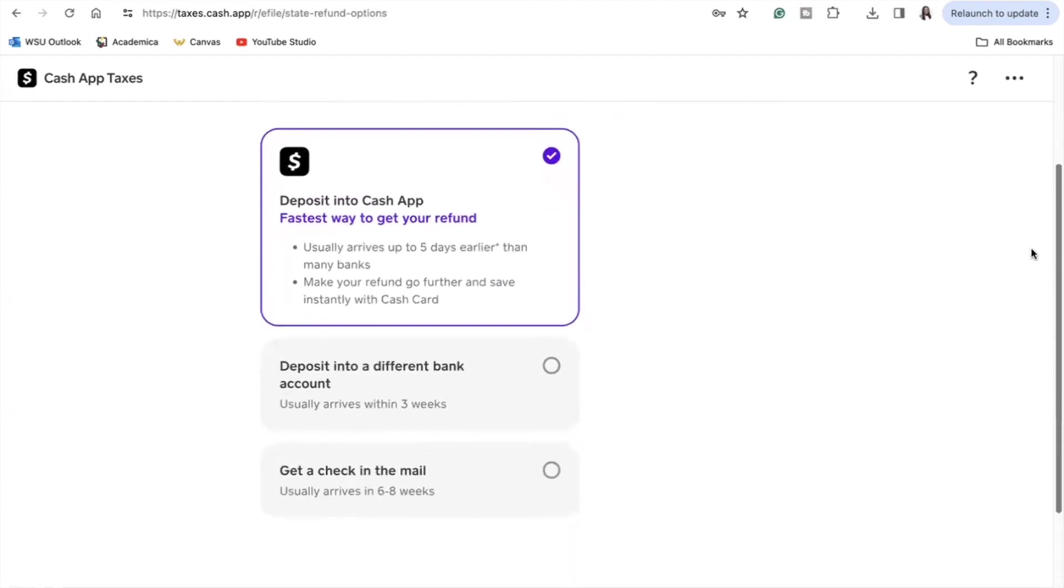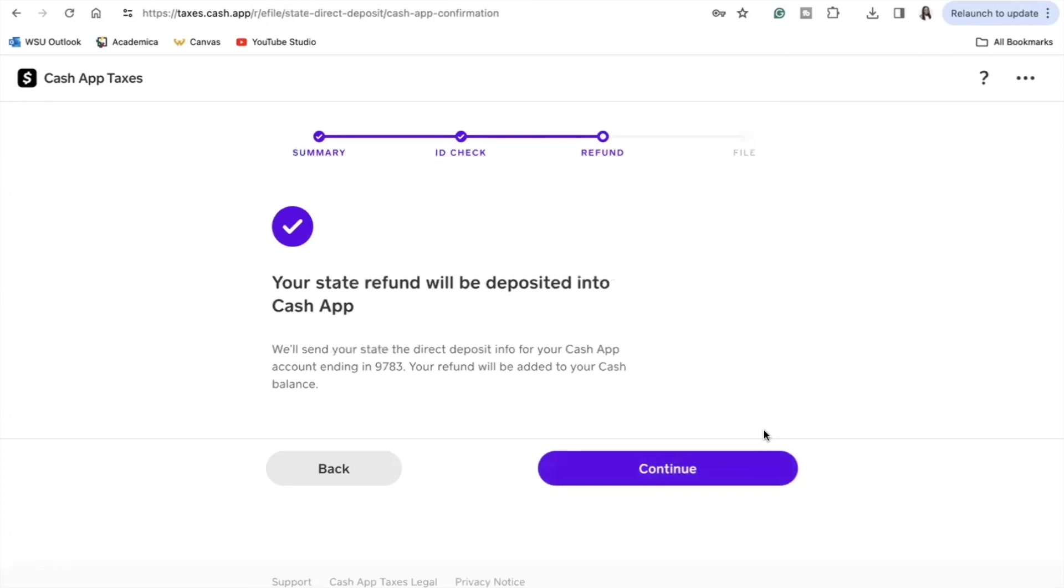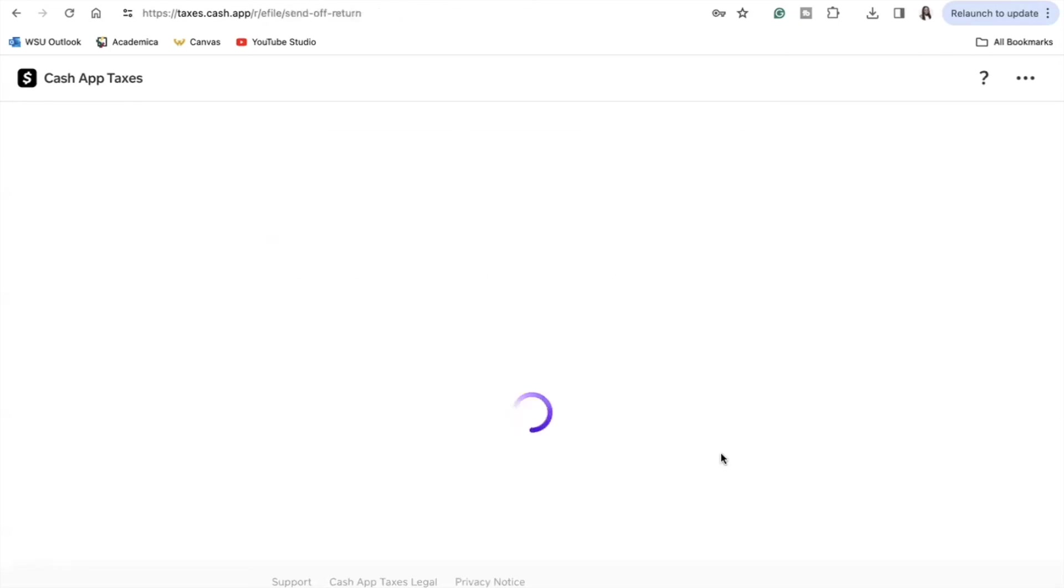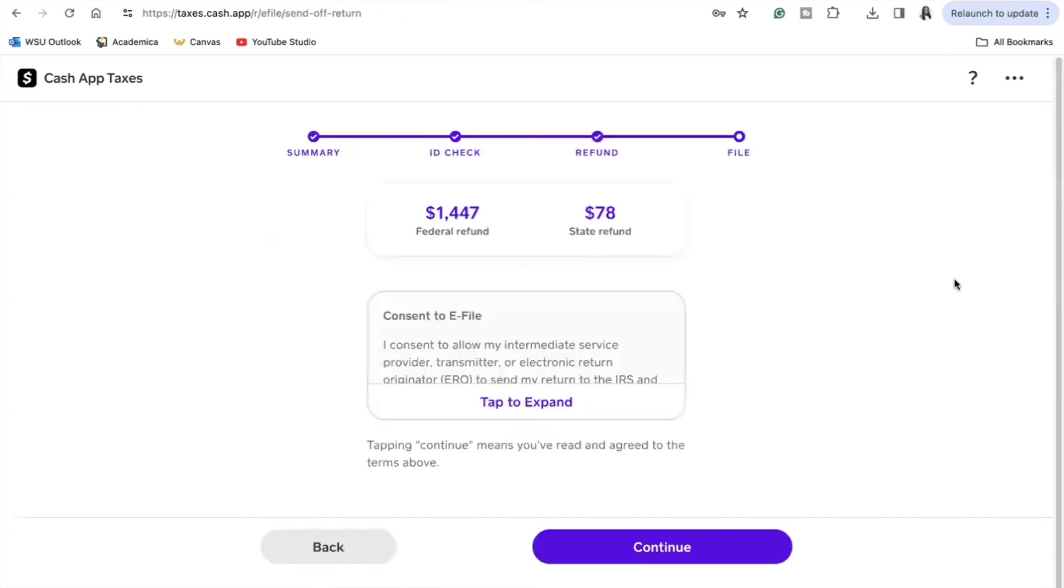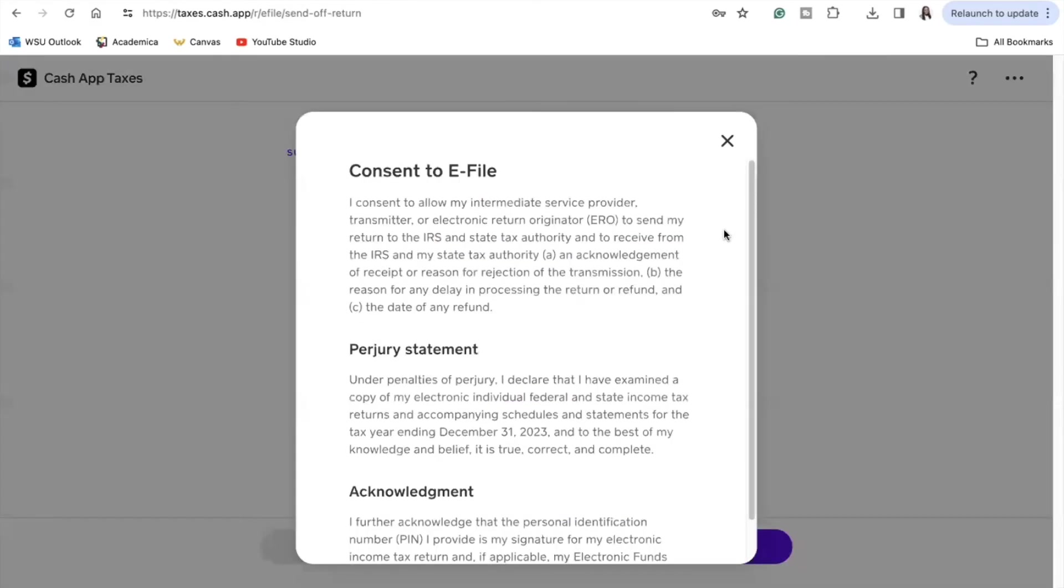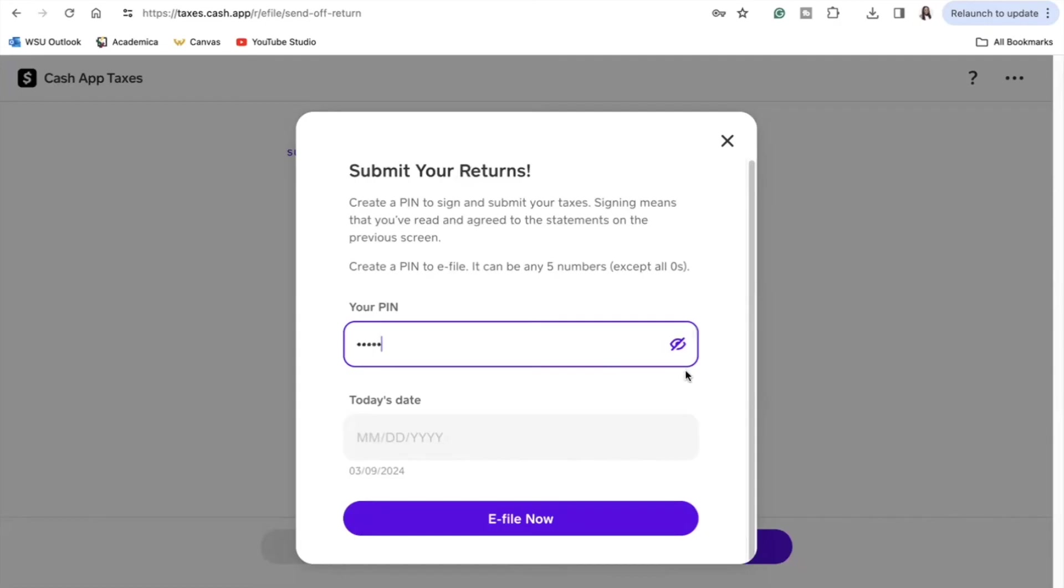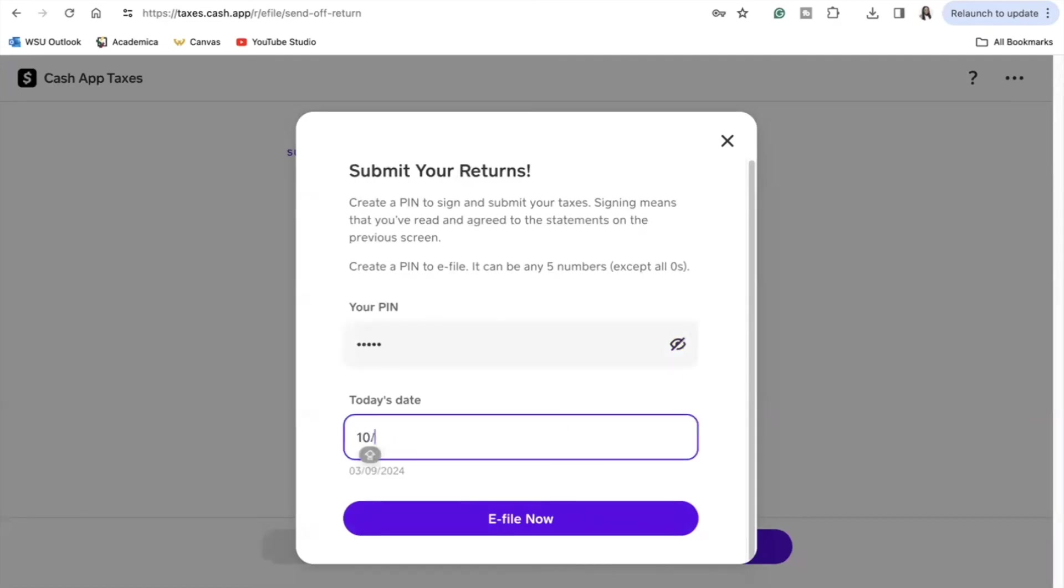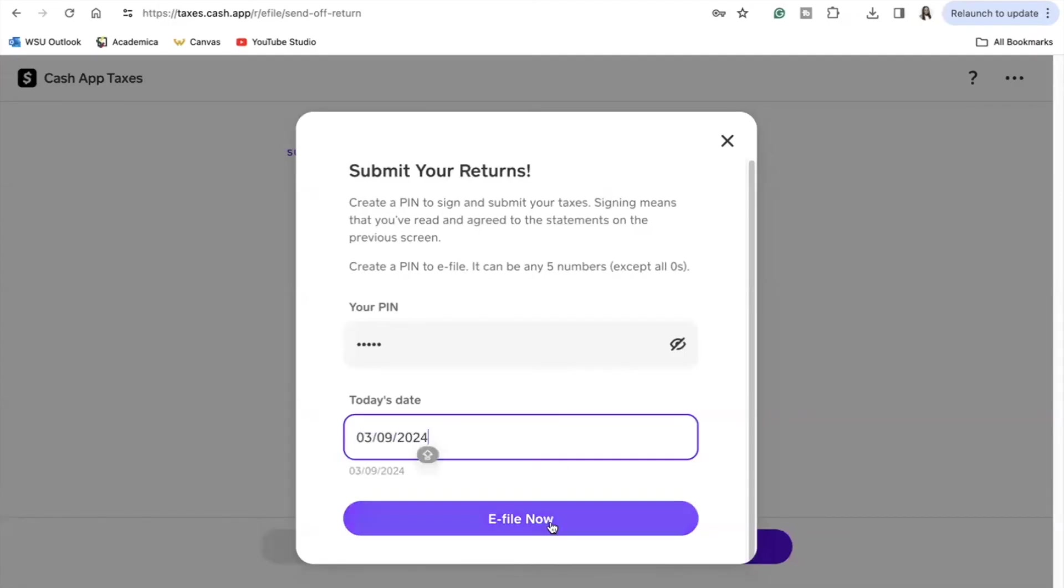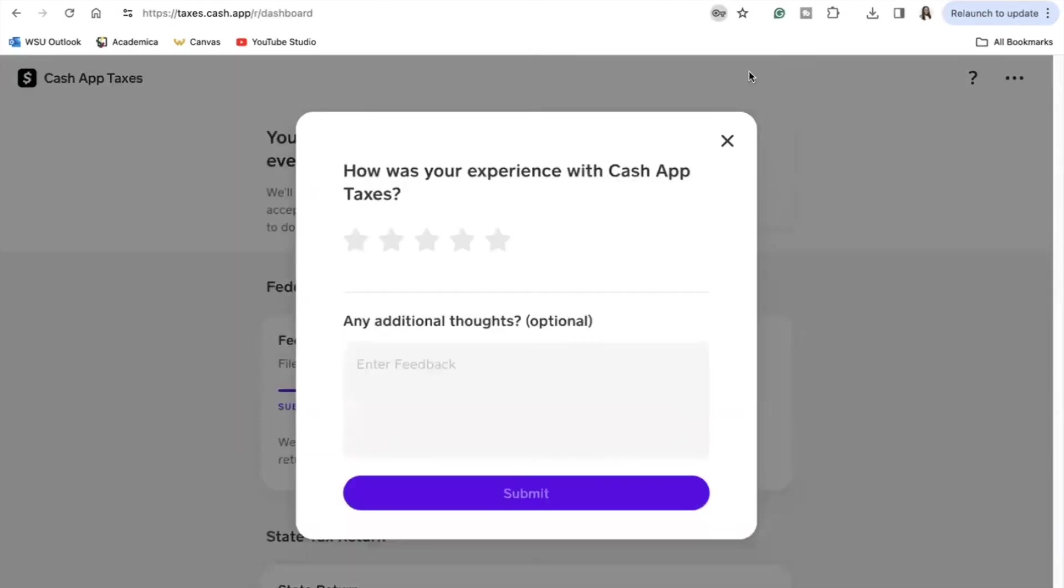The next step is for you to review the consent to e-file using Cash App, and for this year you are going to select a new PIN for you to use, that five-digit number that you will use again for next year if you choose to e-file. So I would recommend for you to write this number down in your notes somewhere, somewhere digitally, so that you are able to simply go on your phone and find it when it's time to file your taxes next year. And after hitting e-file now, you would be officially done with filing your taxes through Cash App.